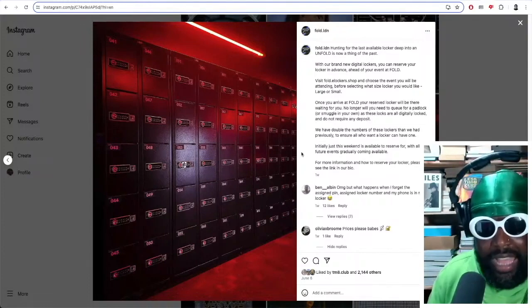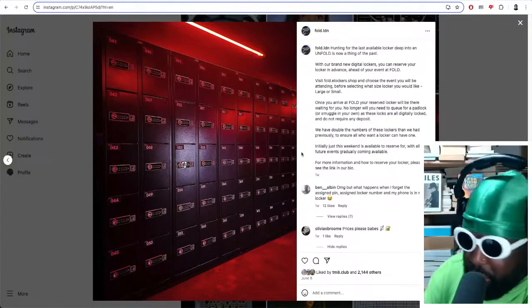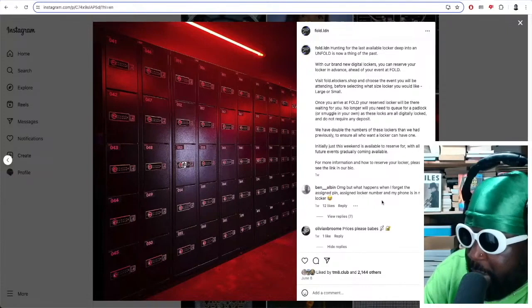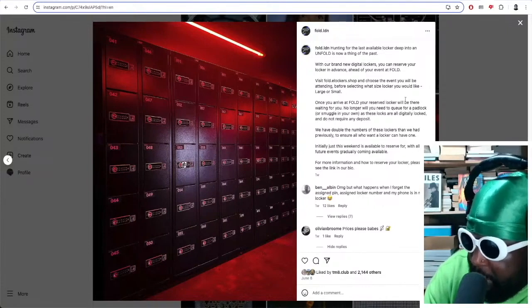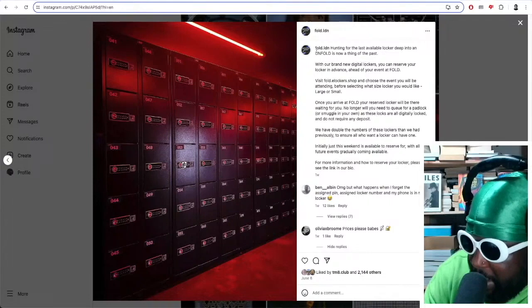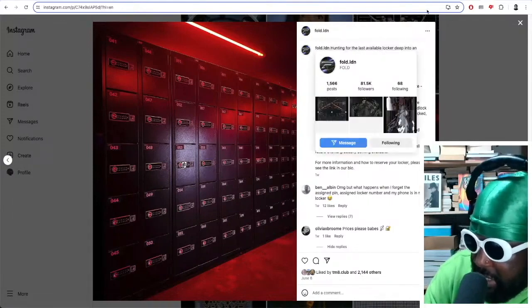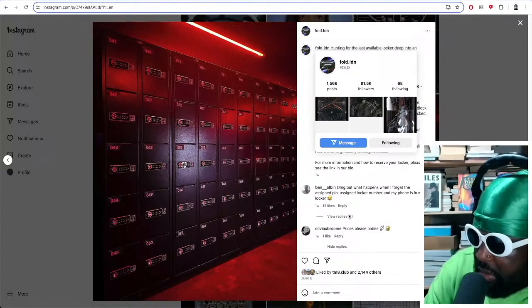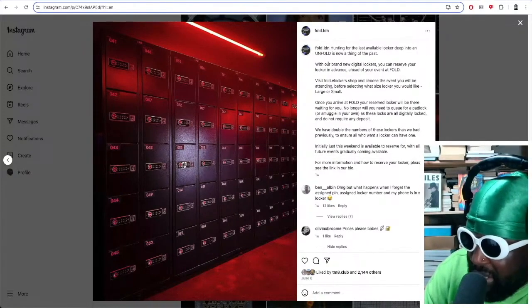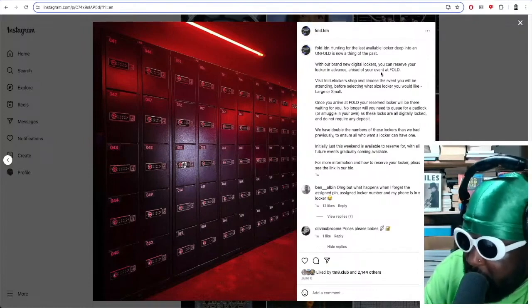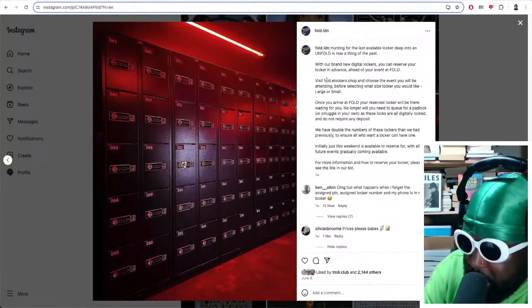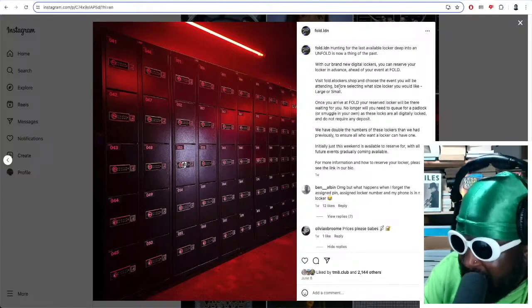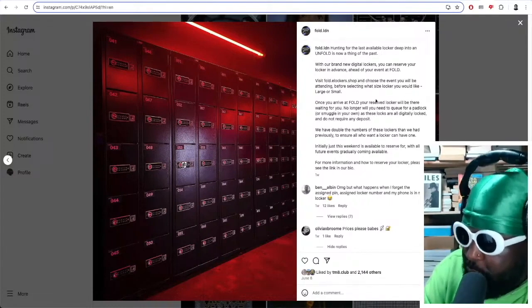This is courtesy of their Instagram account. It says, hunting for the last available locker at Fold is now a thing of the past. With our brand new digital lockers, you can now reserve your locker in advance ahead of your event at Fold. Visit fold.elockers.shop and choose the event you'll be attending before selecting what size locker you would like, large or small.